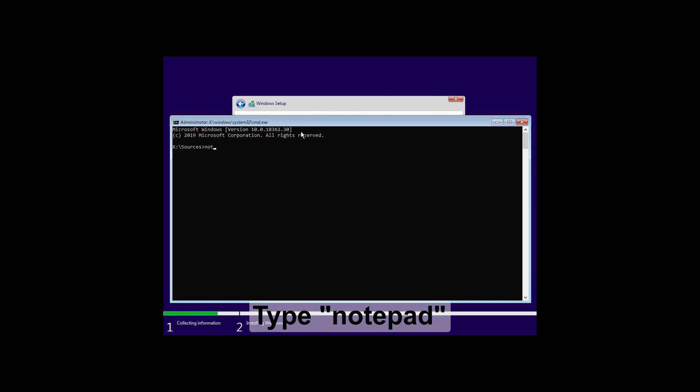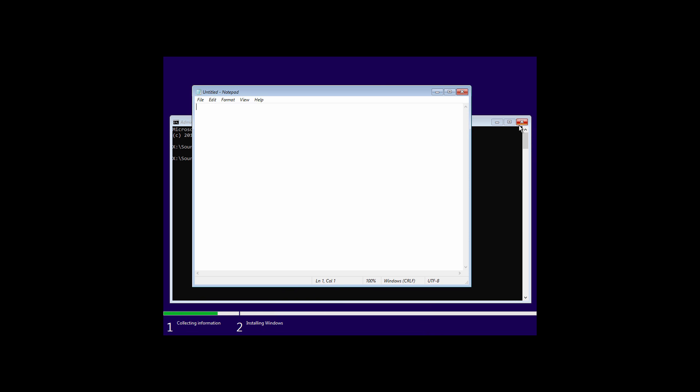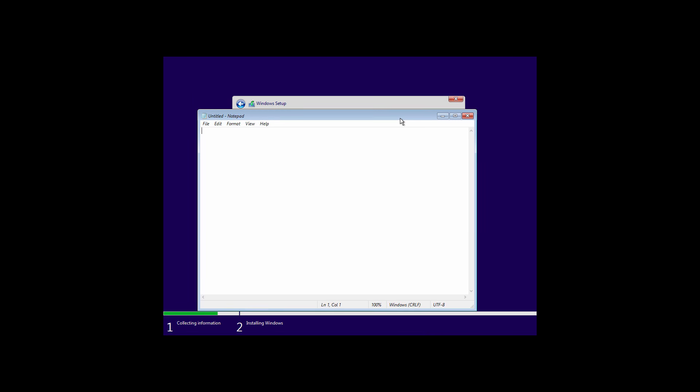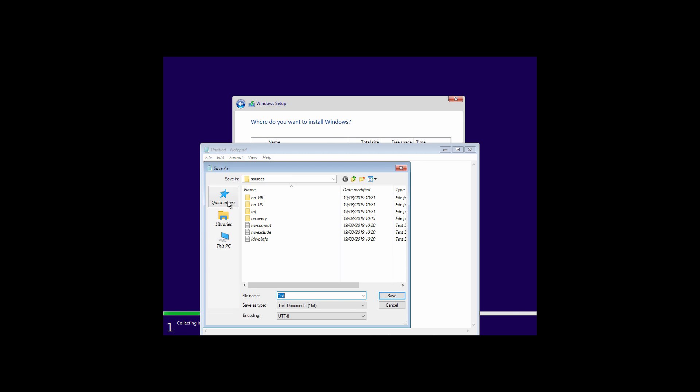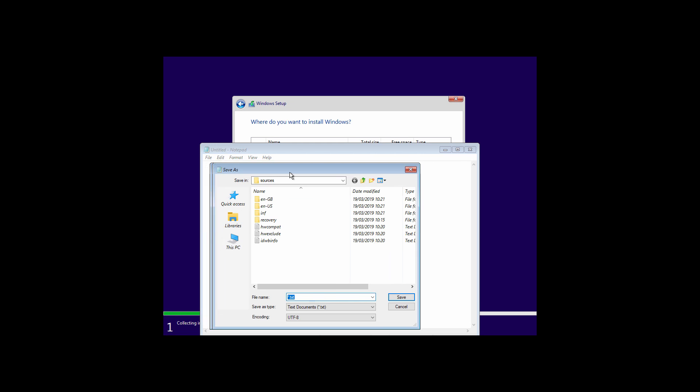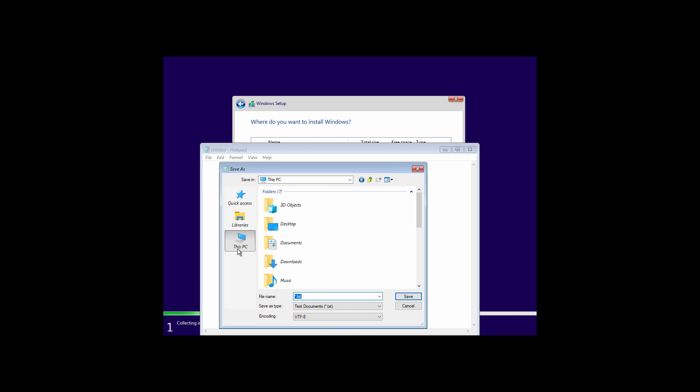Now type notepad and hit enter. Go to file, click on save as. Click on this PC and then select all files.